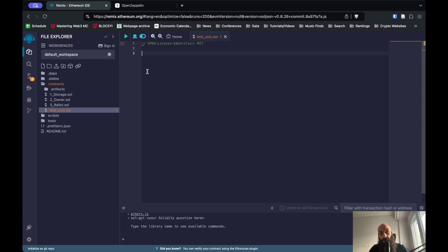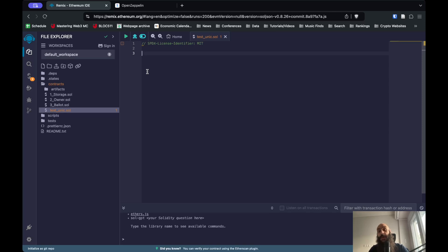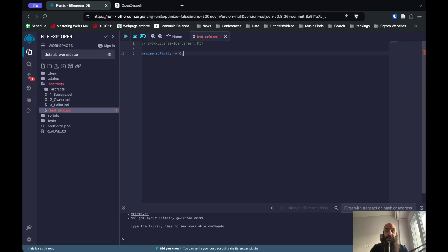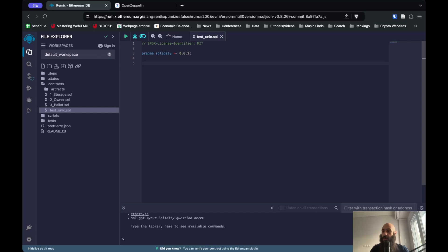The next extremely important thing you need to do is specify the Solidity version that we will be using. As with all software, different versions have different features and do different things. We need to specify the version of Solidity that we will be using and make sure that the compiler is compatible with this version. Here is how you specify a version: you start with pragma solidity and then specify the version of the software. In our case it will be equal or higher to 0.8.2, and you end this with a semicolon as you do with everything in Solidity.